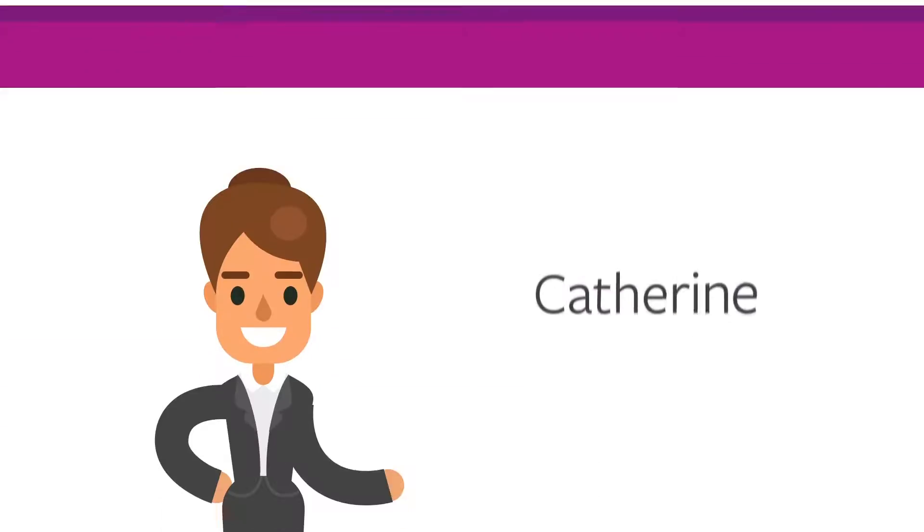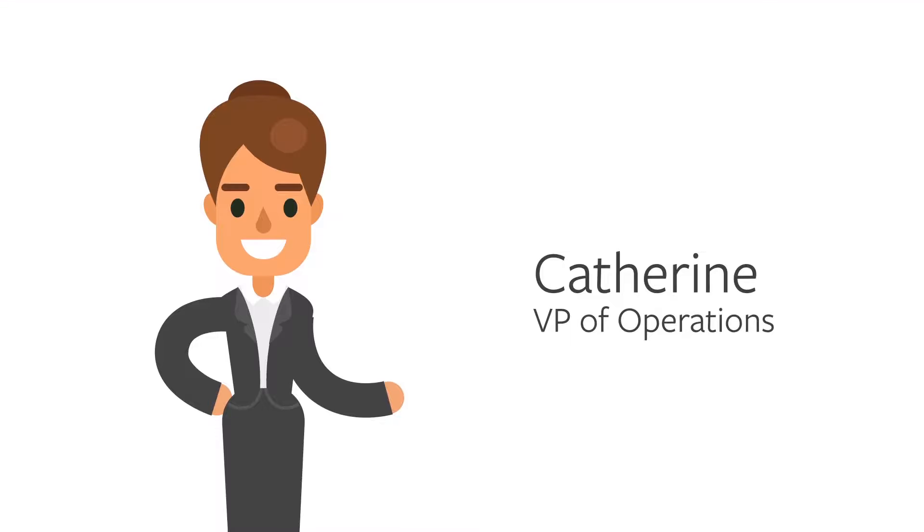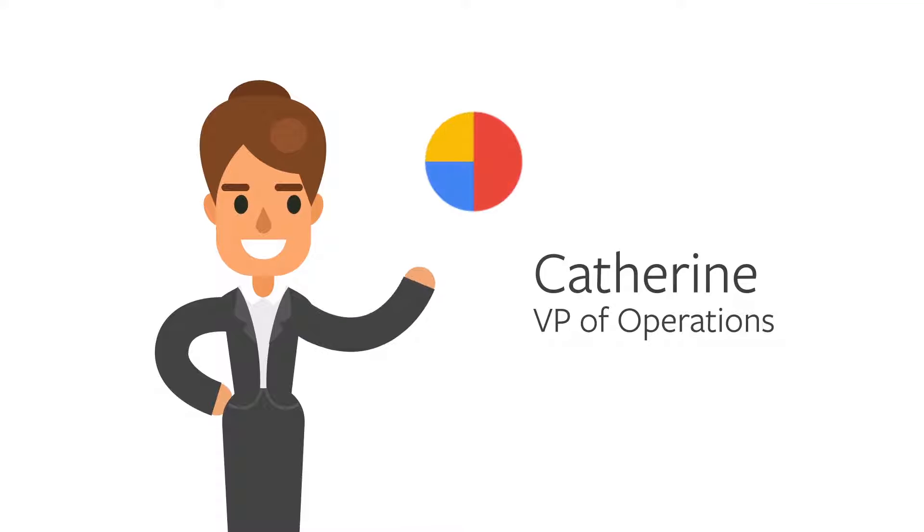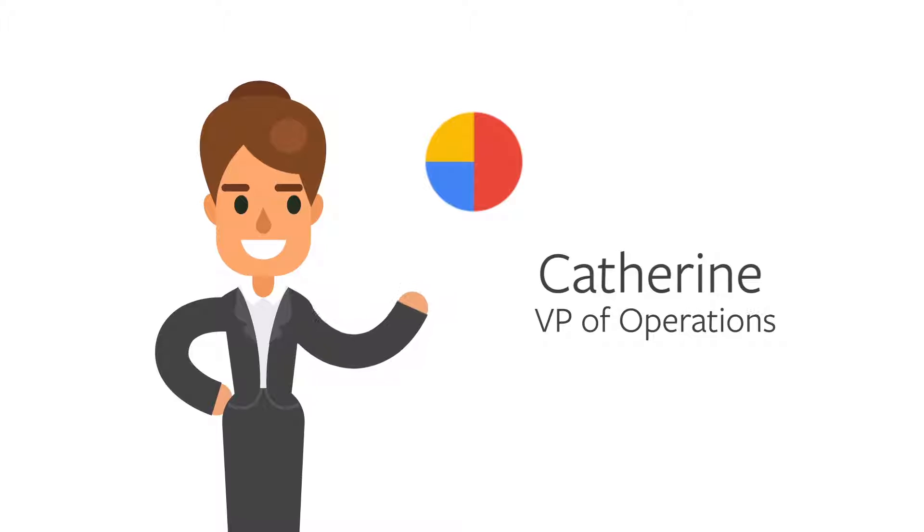And when Catherine, the company's VP of operations, asks David to provide data from the mainframe for the company's big data initiatives, he's able to help right away.